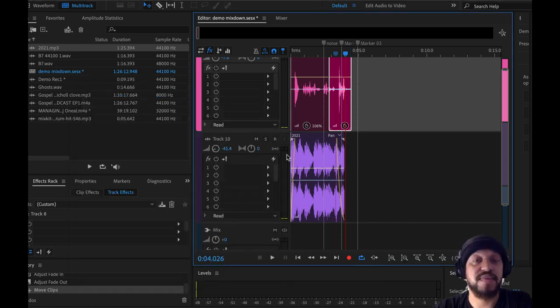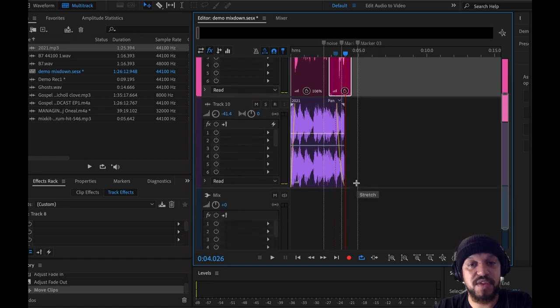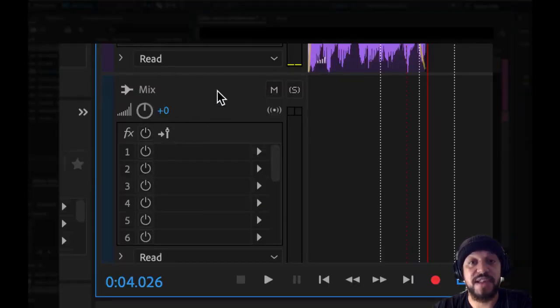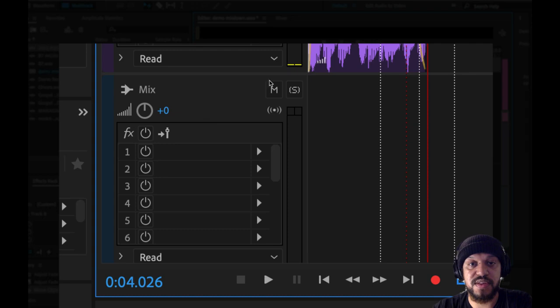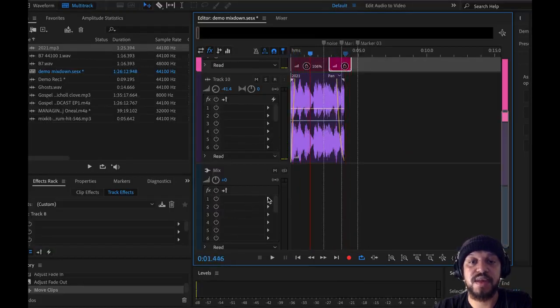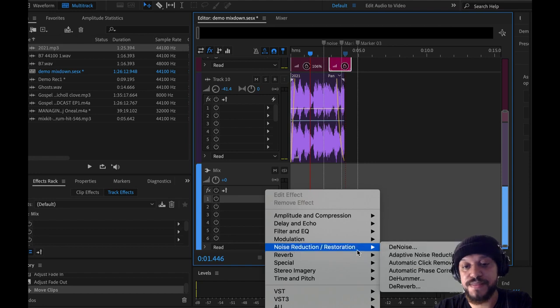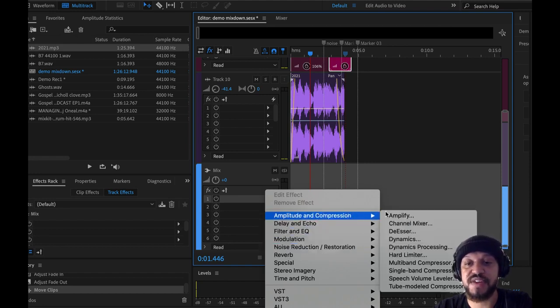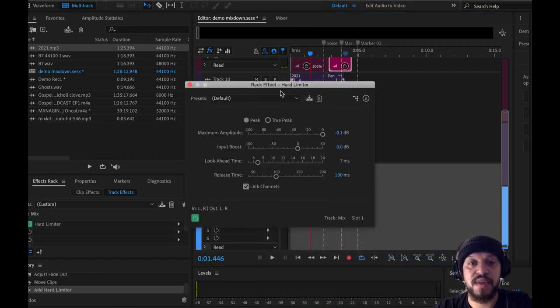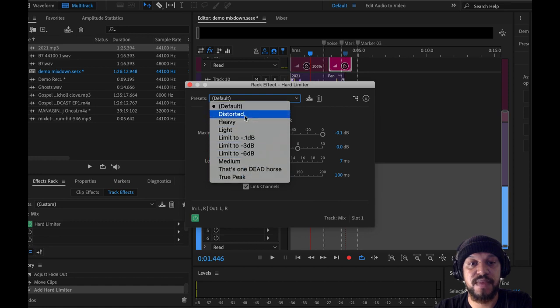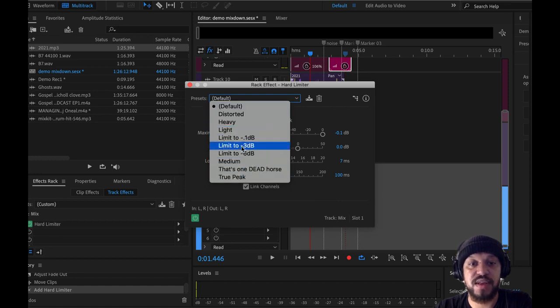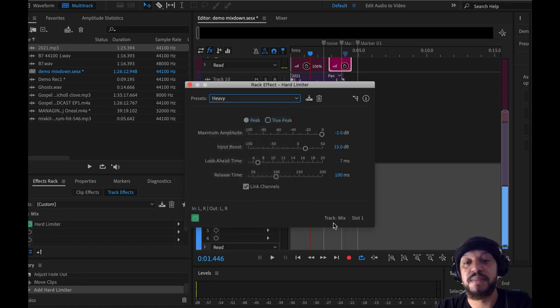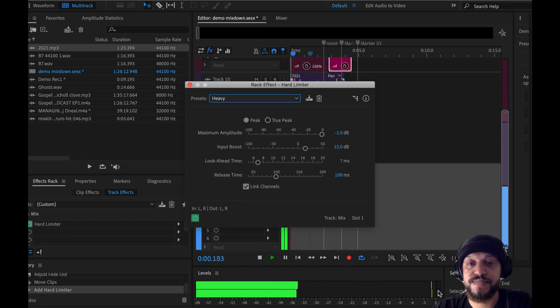To make sure our file doesn't clip though, what I recommend you do is in the Mix window, this is our master channel, this is where all the sounds siphon through. So I would add something like a limiter or a compressor under Amplitude and Compression. I would choose Hard Limiter. And again, there's some default settings you can choose here. I would just choose, for this example, a heavy compressor, but just keep track of your levels here. This is how I would do it.